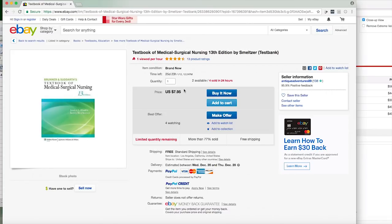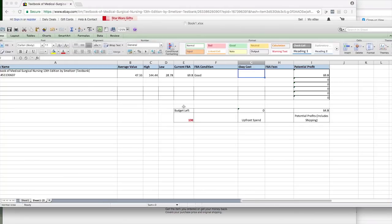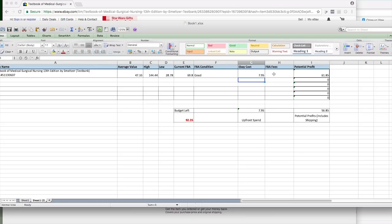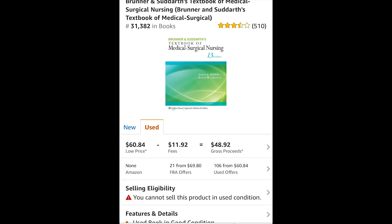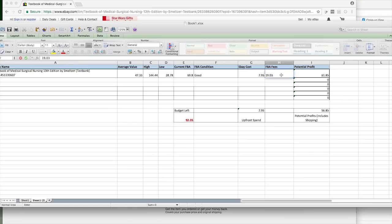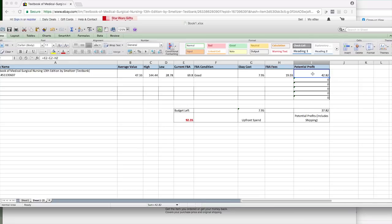Now over on eBay we want to put in $7.95. And if I were to bid on this, then I would increase my bid and change this as we go, because as this price goes up, then this price will go down. Then I want to check on my phone for the fees, and this is $19.03.